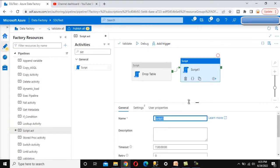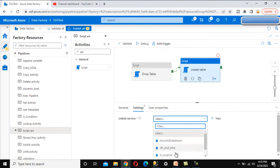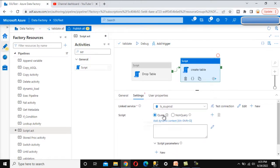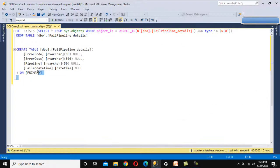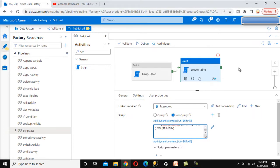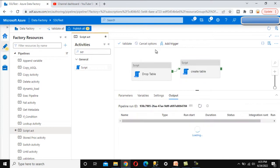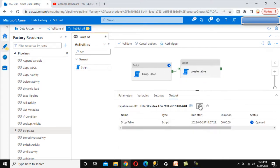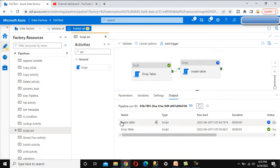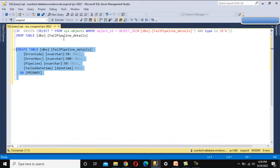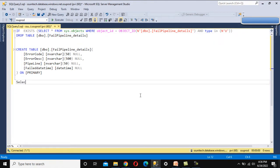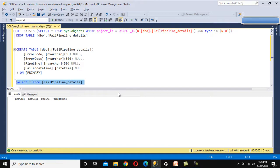I'll call this activity 'create table'. Go back to Settings, select the linked service, and specify the query. Let me copy the create table query, go back, and paste it. Everything looks okay. Let me execute it — first it will drop the table, then create it. Refreshing — drop table is completed, now it is creating the table. Refreshing again — it executed successfully. We can go and see that the table is there but will not have any data.